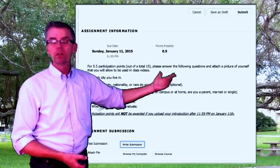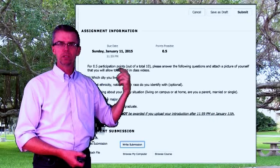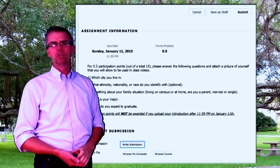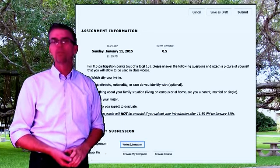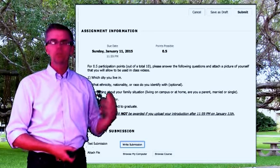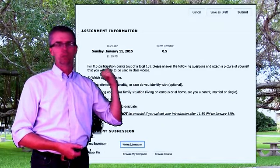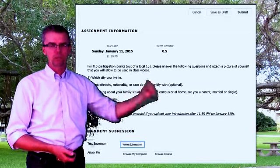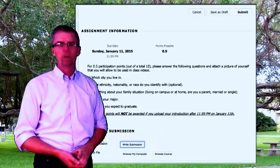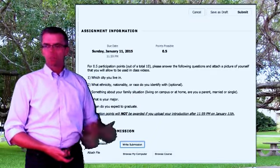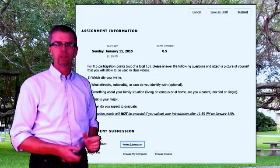The five questions are: What city do you live in? What ethnicity or race do you identify with — that's optional. Something about your family situation: living on campus or at home, are you a parent, married, or single? What is your major? And when do you expect to graduate? That last one is important because if it's your last semester, I need to take special precautions to make sure you graduate. FAU wants to dramatically improve its graduation rate, so we have a vested interest. Participation points will not be awarded if you upload your introduction after 11:59 on Sunday.